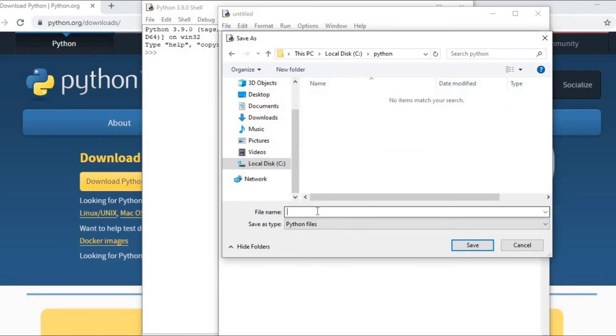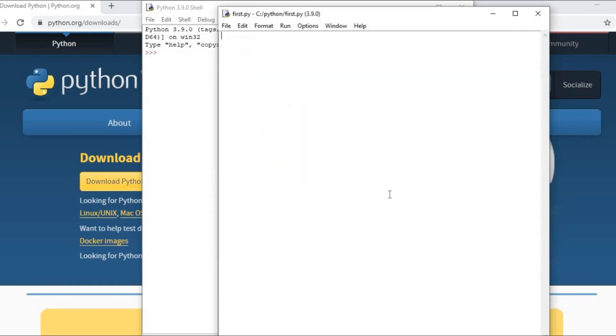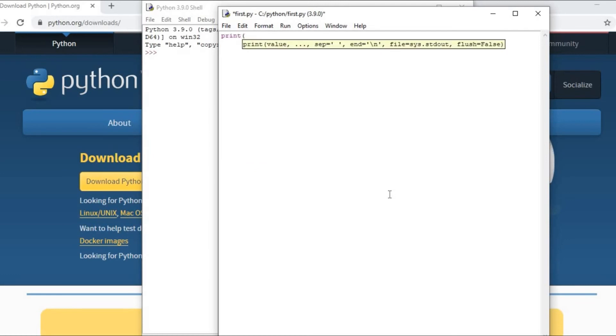I will save my file and I have given the name, suppose this is my first file. I am writing here 'first', first.py, that is the extension of Python. Now you can write print and says welcome.